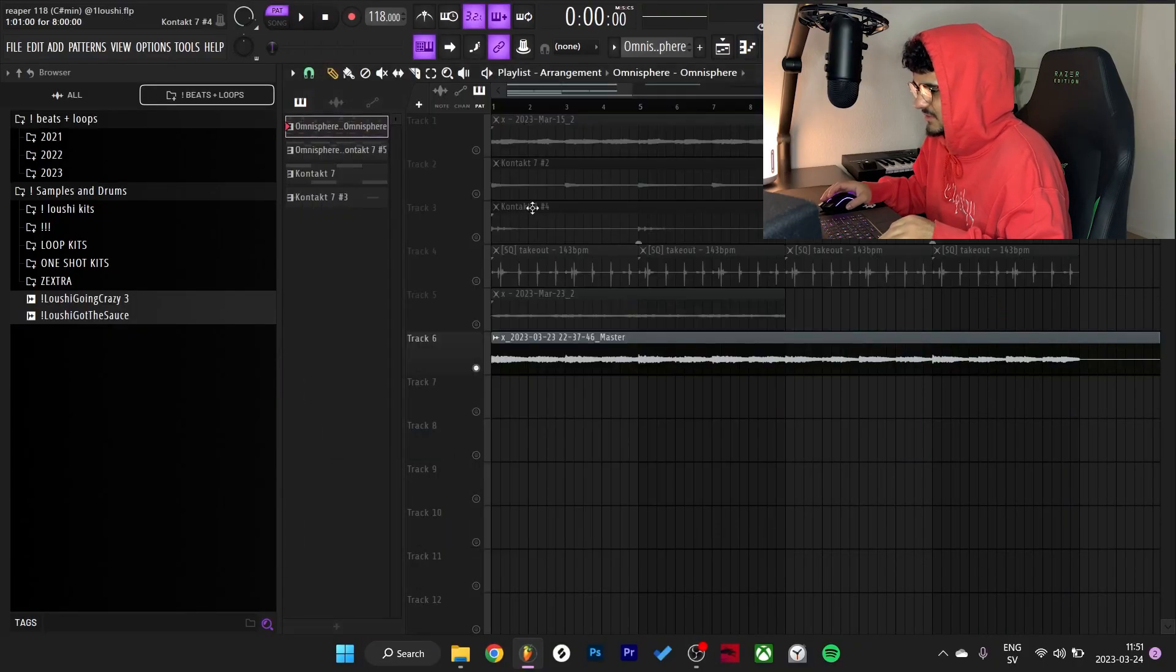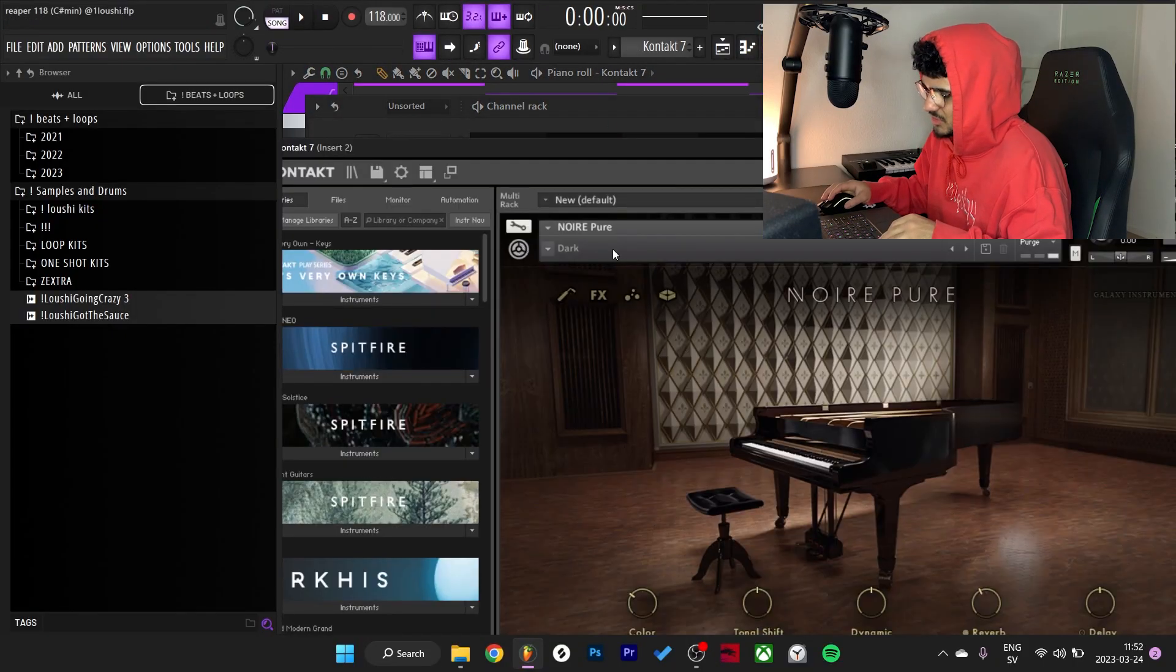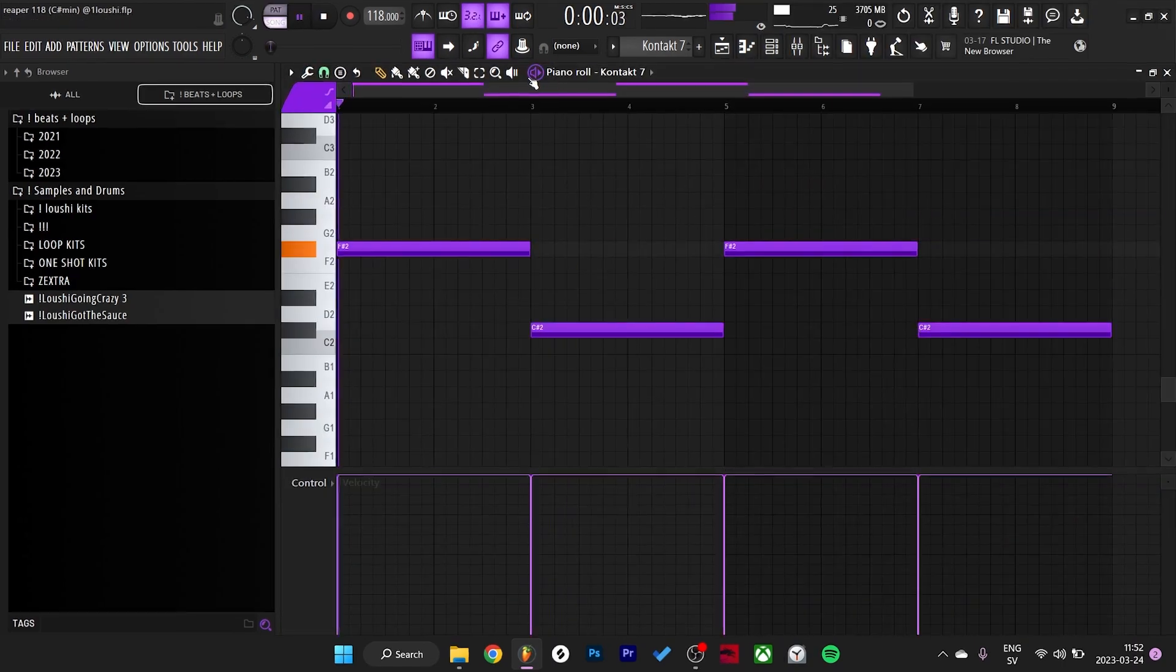Anyways that's the first pattern. So after that I went to Contact Dark Noir Pure Piano and just followed the root notes.